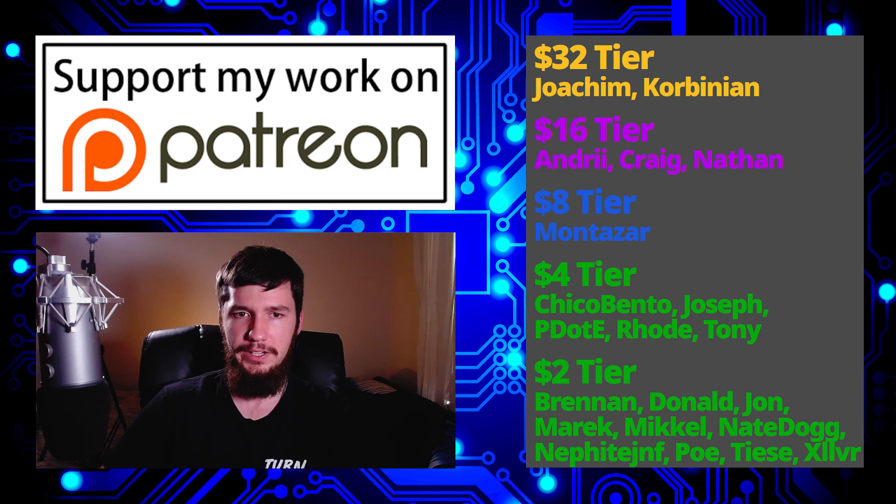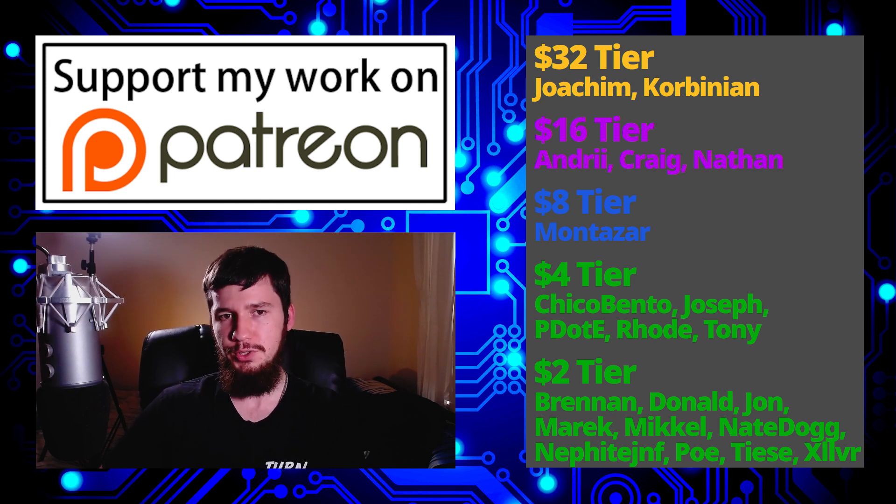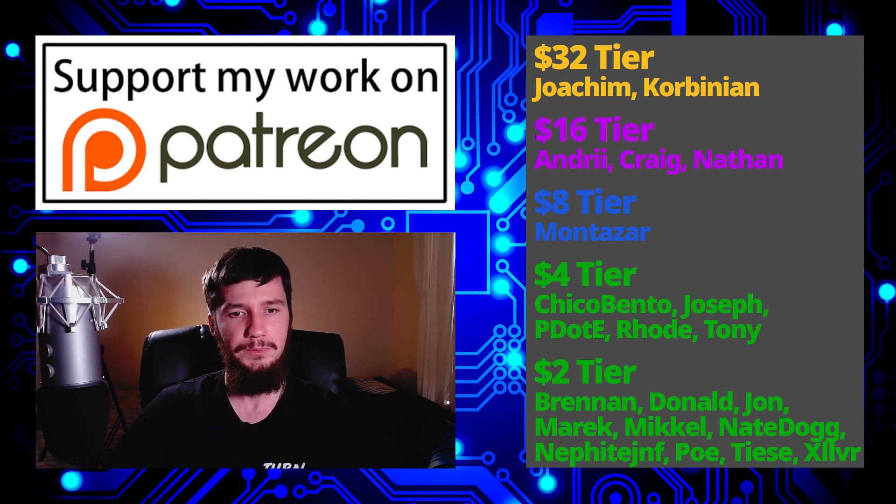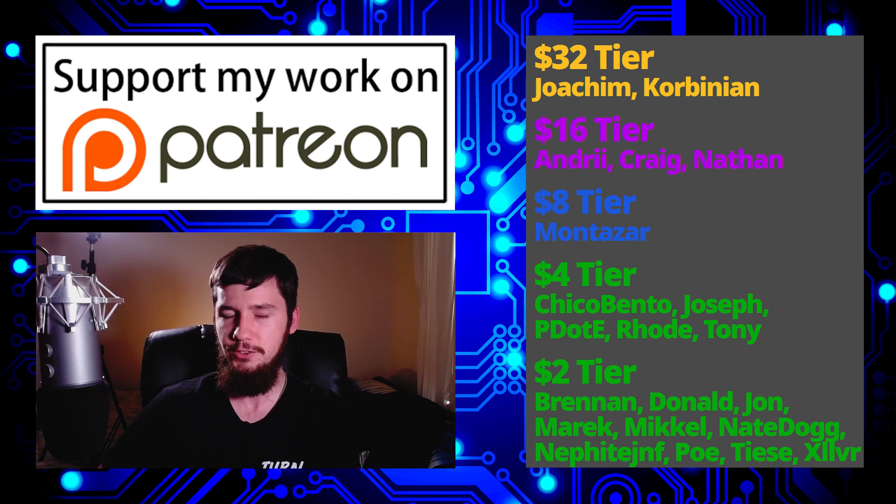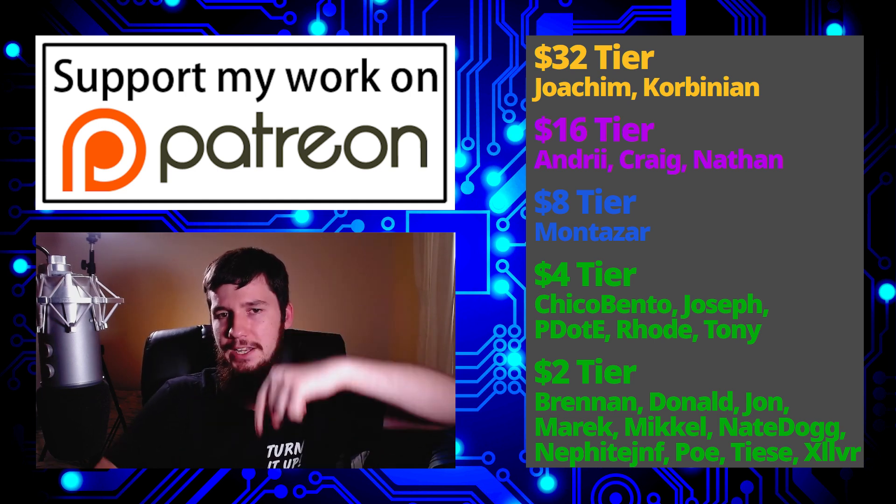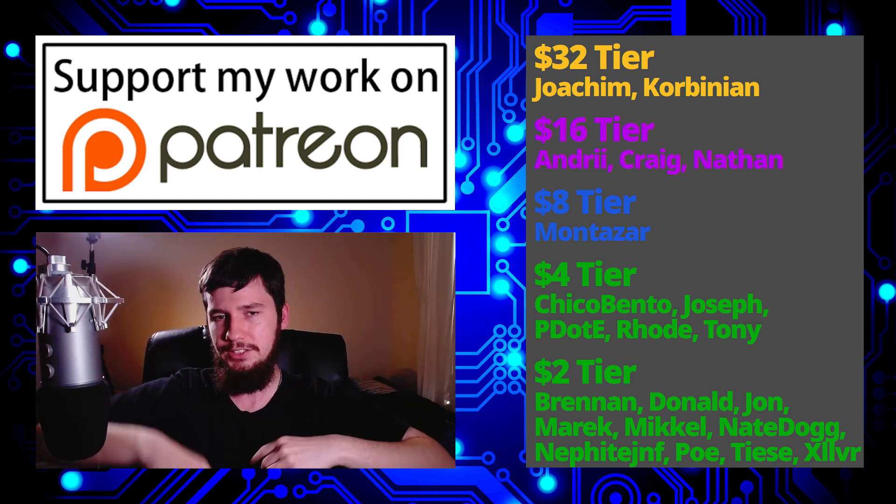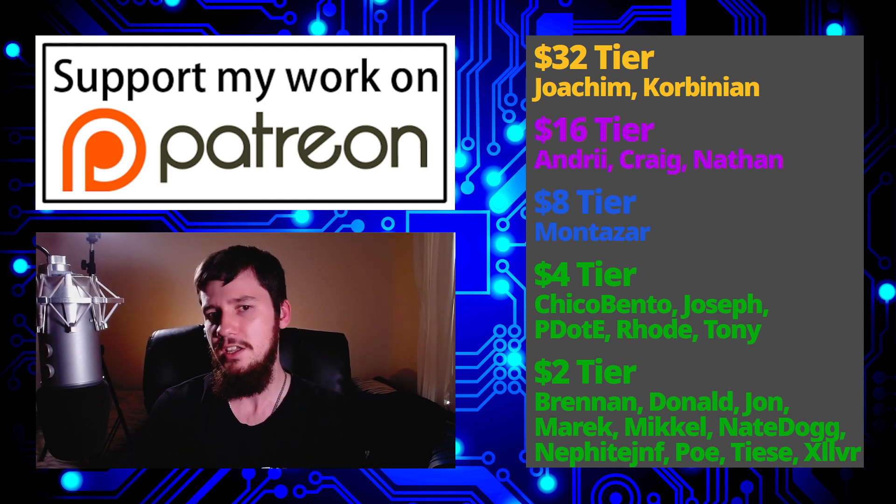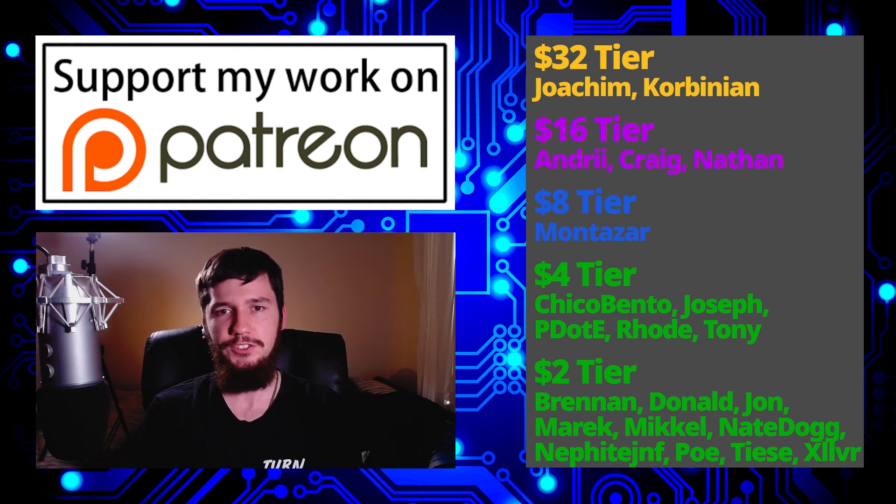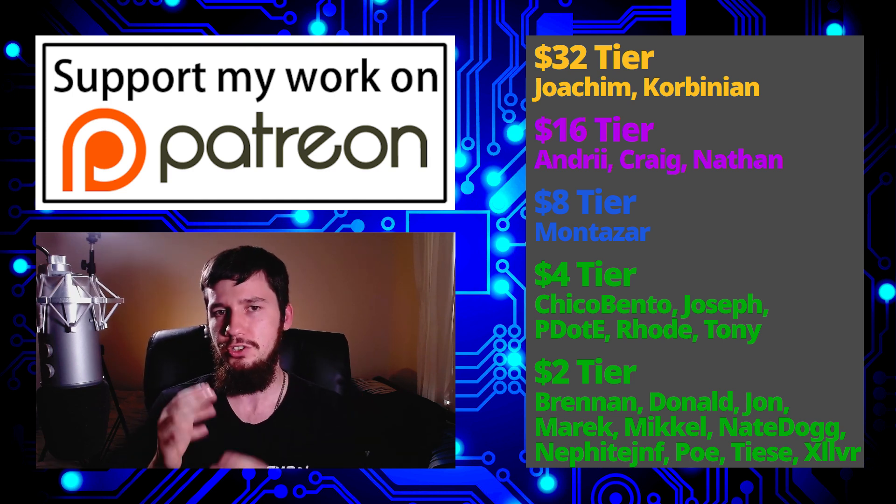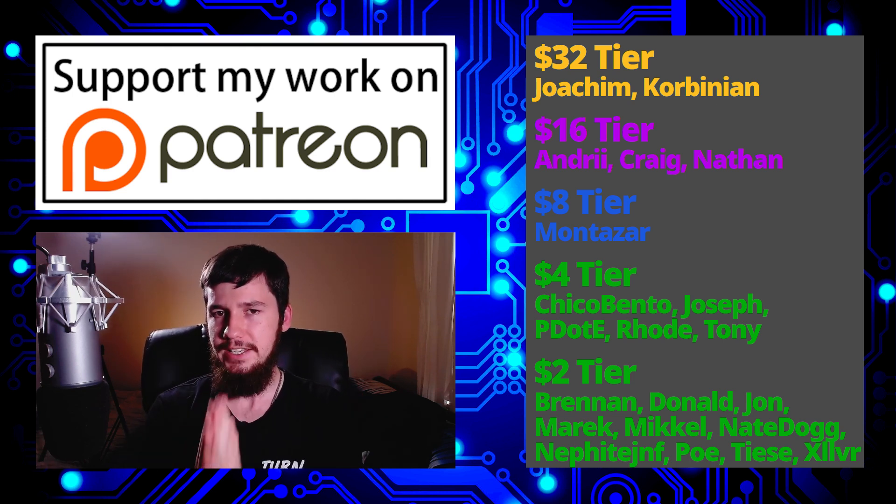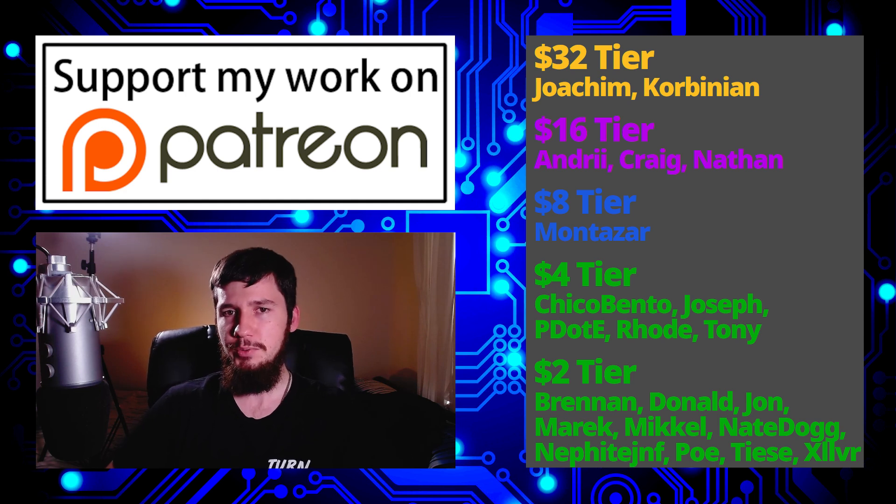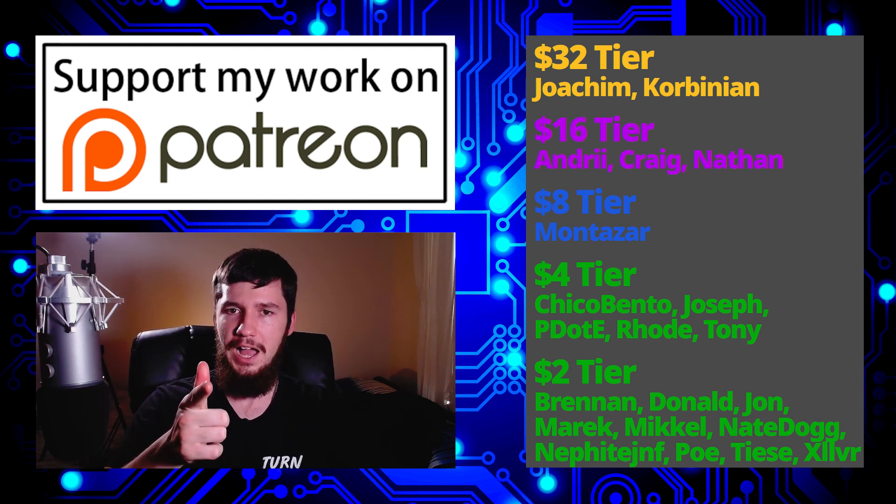But before I go, I would like to thank my supporters. So a special thank you to Yoakim, Kolbinian, Andrew, Craig, Nathan, Monza, Chico, Bento, Joseph, Peter, The Road, Tony, Brennan, Donald, John, Maric, Mikel, Nate, Dogg, Nephite, Poe, Tease, and Zilva. If you want to go and support my work, there's links down below to my Patreon, Subscribestar, LibrePay, all of that sort of stuff. I've got a podcast called Tech Over Tea available basically anywhere, and this channel is available on Library, Odyssey, BitChute, if you want to watch on a platform that isn't YouTube. So I think that's pretty much everything for me, and I'm out.